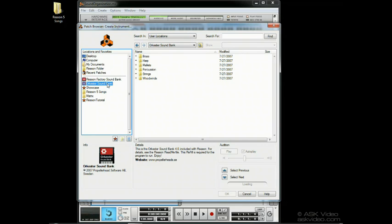The Orchester and Factory sound bank came with Reason, but the idea is that you can add other refills available from Propellerhead. We've downloaded a couple free ones from the Propellerhead website. When you download refills, it's best to put them in your Reason folder. The Info and Details windows are designed to let us know the specifics of each refill.